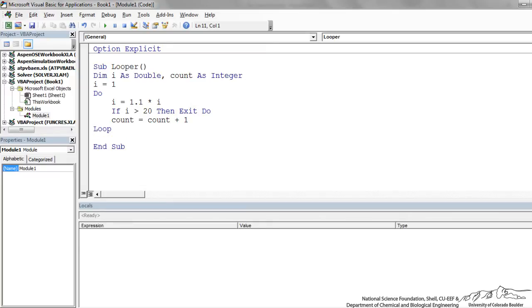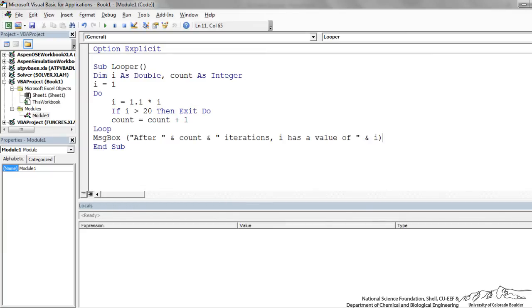We loop back after we're through and after we exit the do, then we need to display a message box. I've just said message box: after space and count and space iterations, I has a value of space and quotations and I. This is just going to say, for example, after 20 iterations I has a value of whatever. I think we're all ready to go.